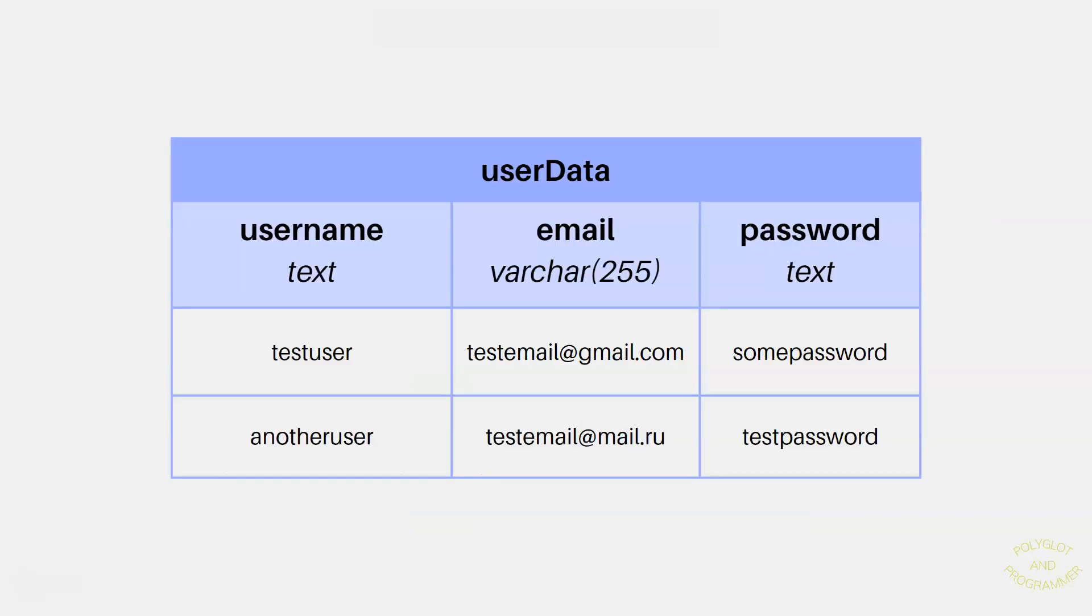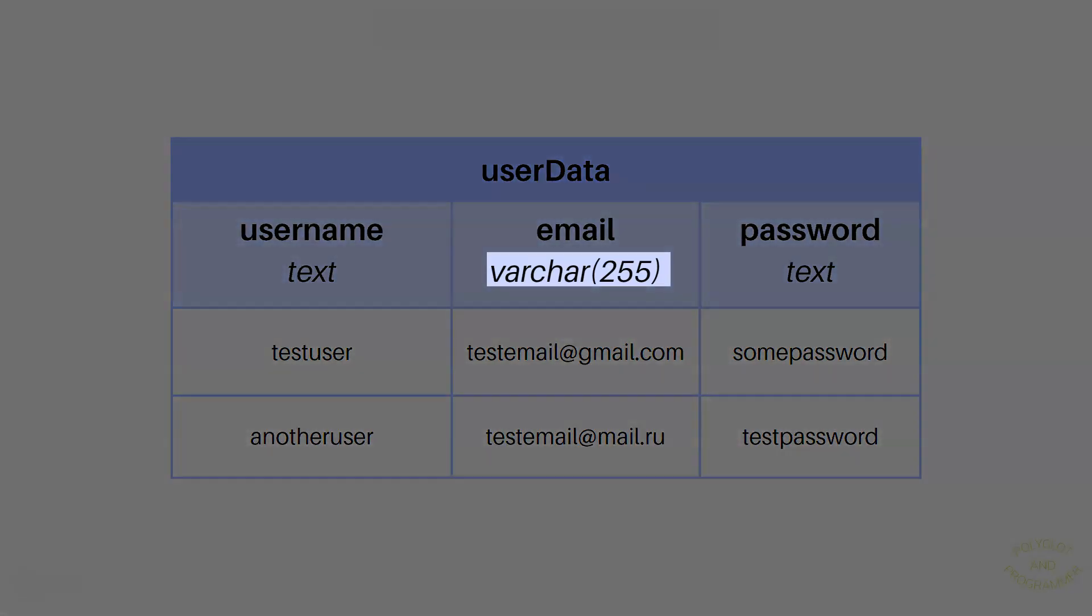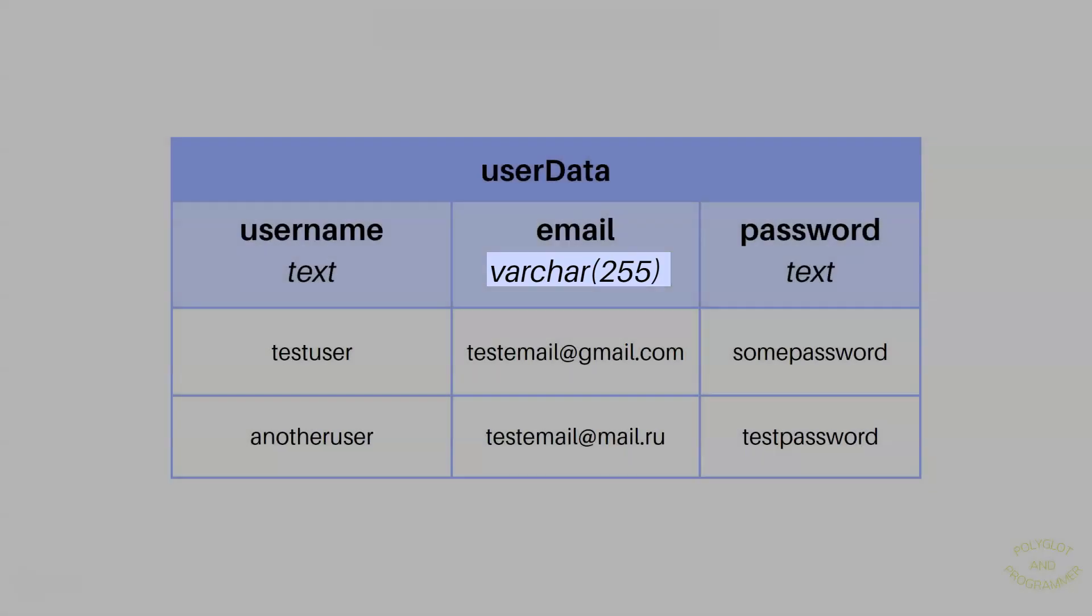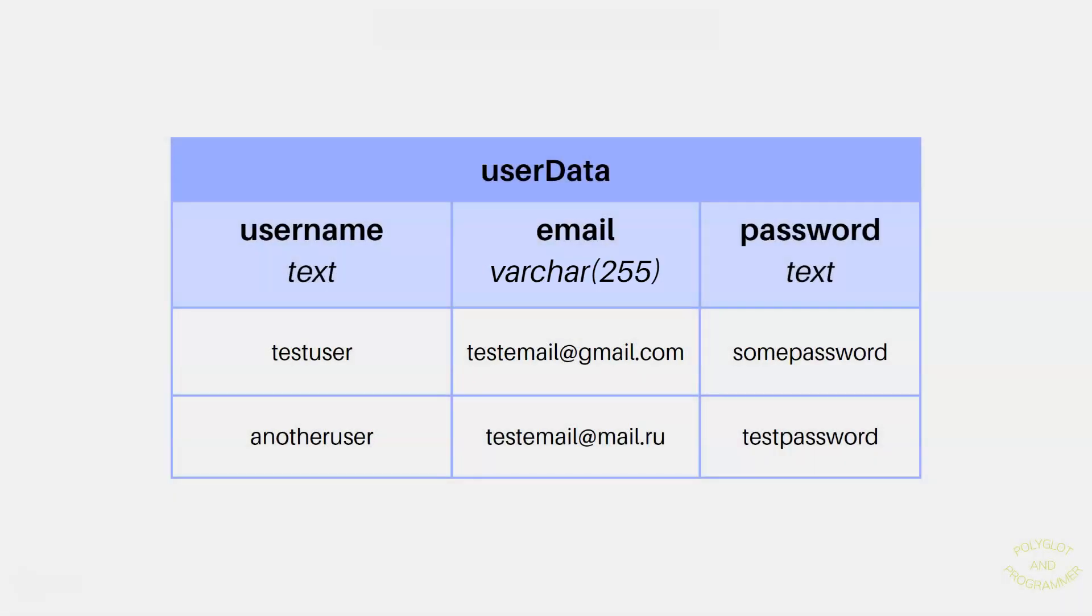So now let's take a look at the user data table that we created in the last lesson. The table was empty, but we are going to add these three columns there: username, email and password. We could probably use varchar here that can contain strings up to 255 characters in length.